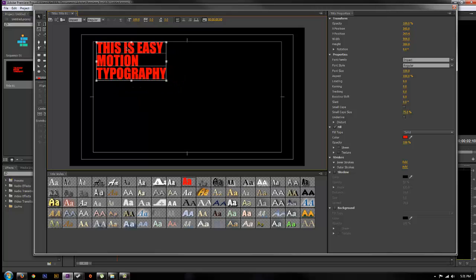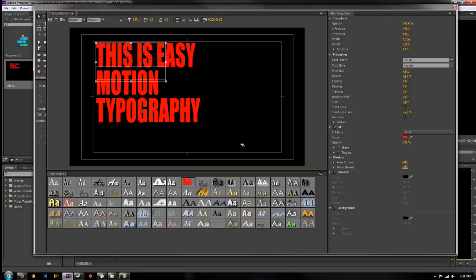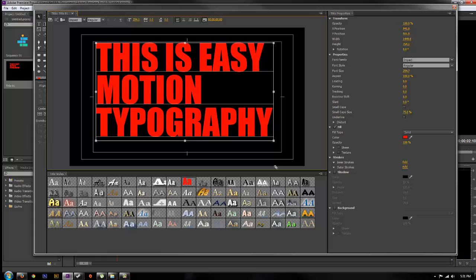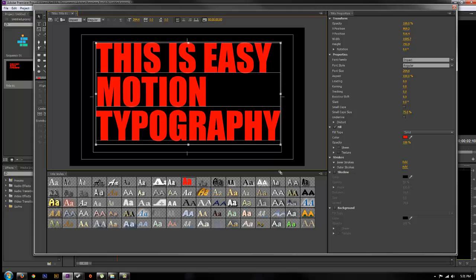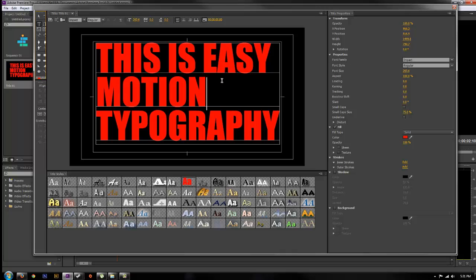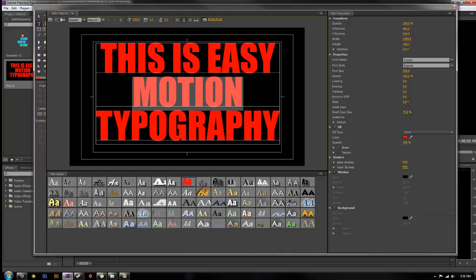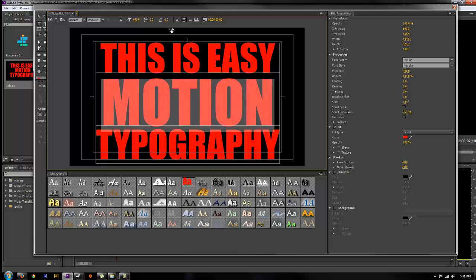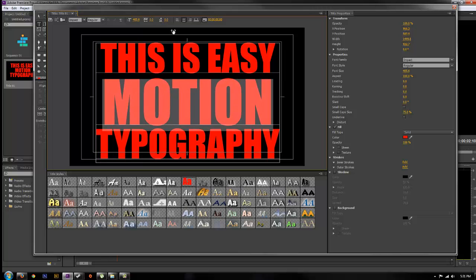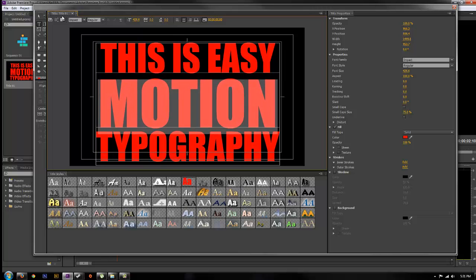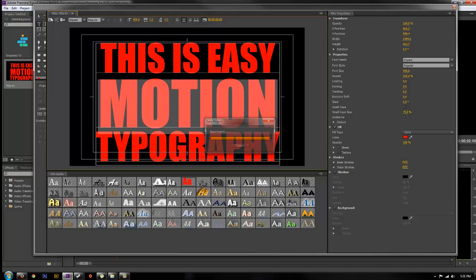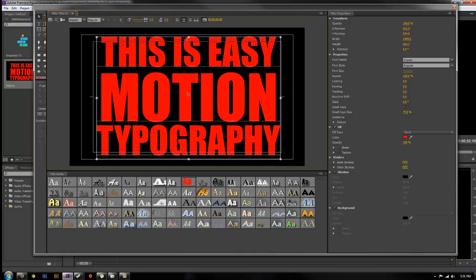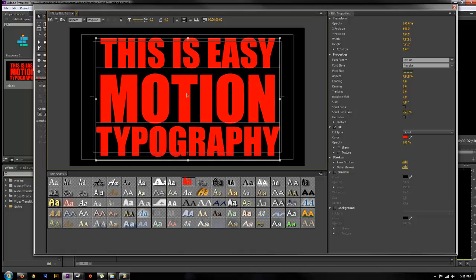Then you go ahead and scale your text how you would like it in your video, and you can change the font sizes and everything like that, how you'd like it to appear. Get that all set.